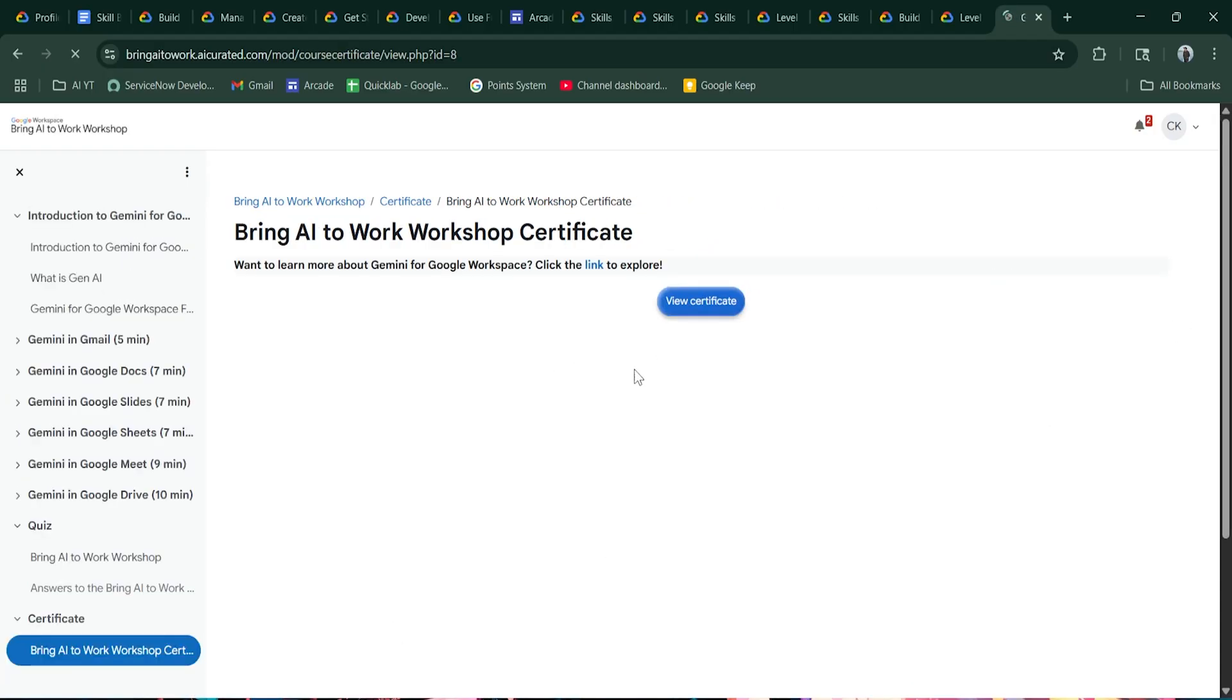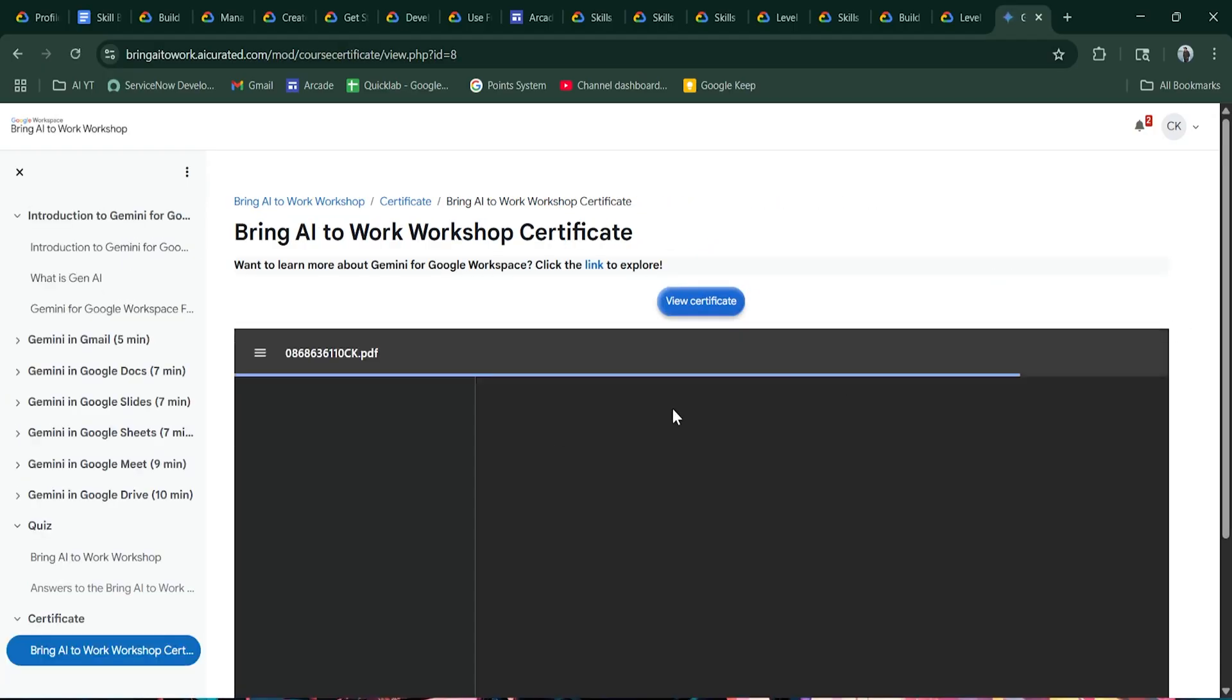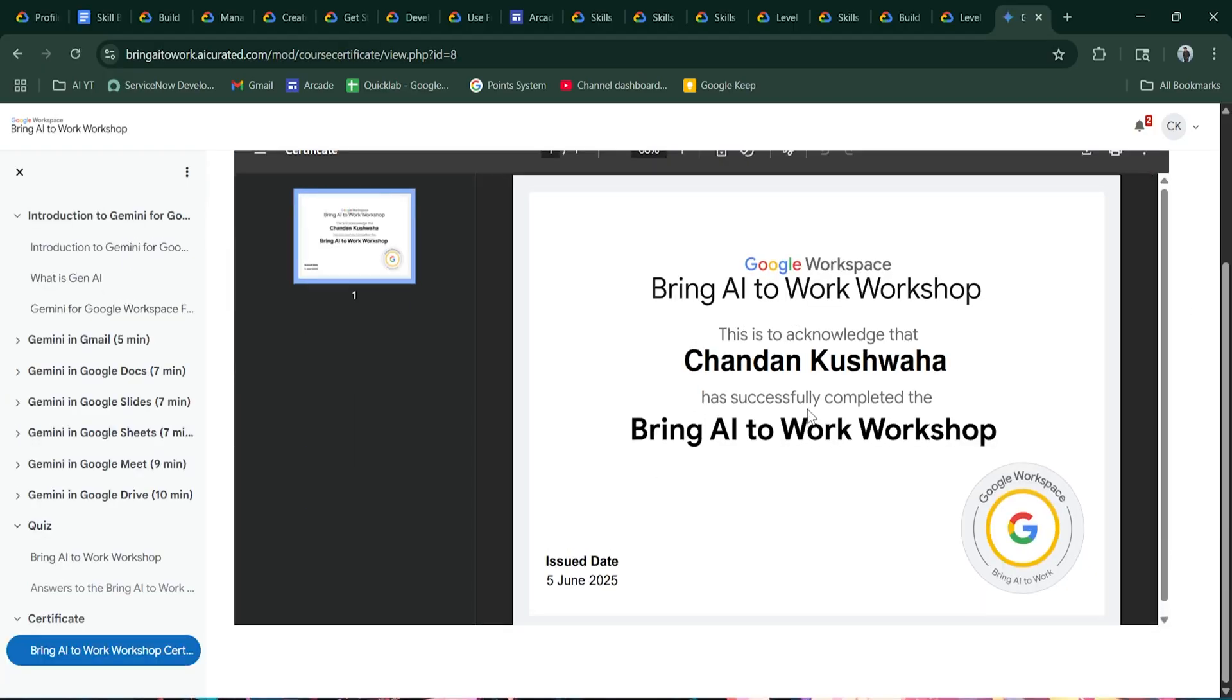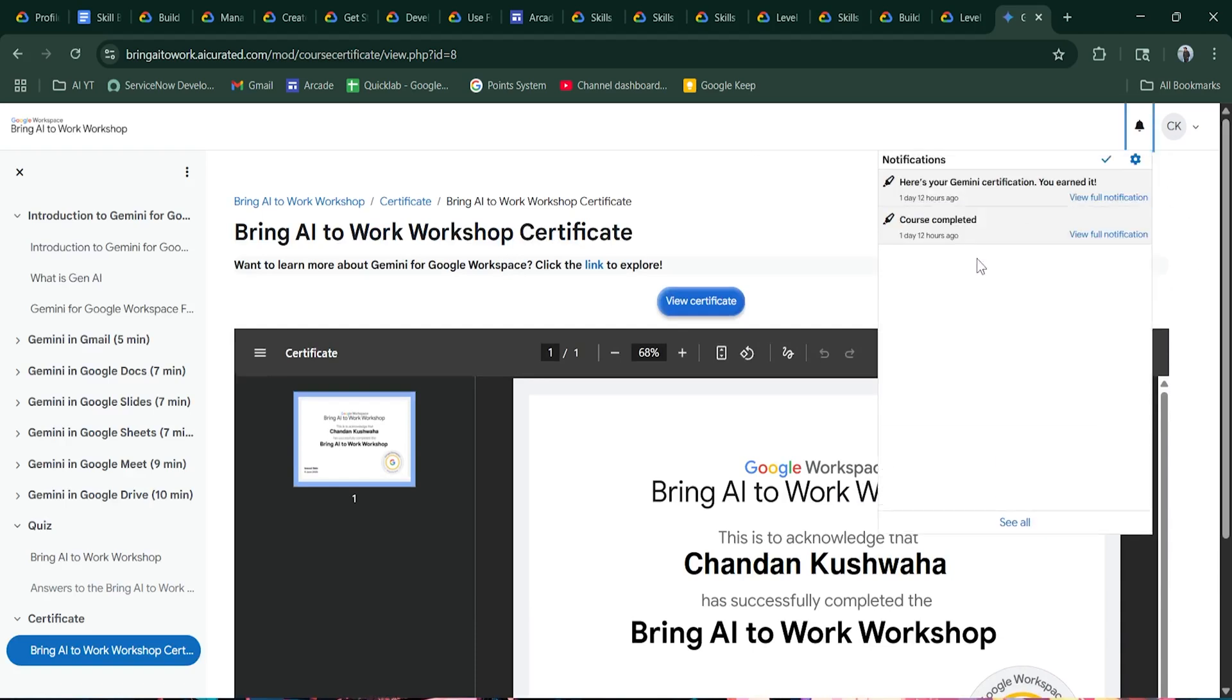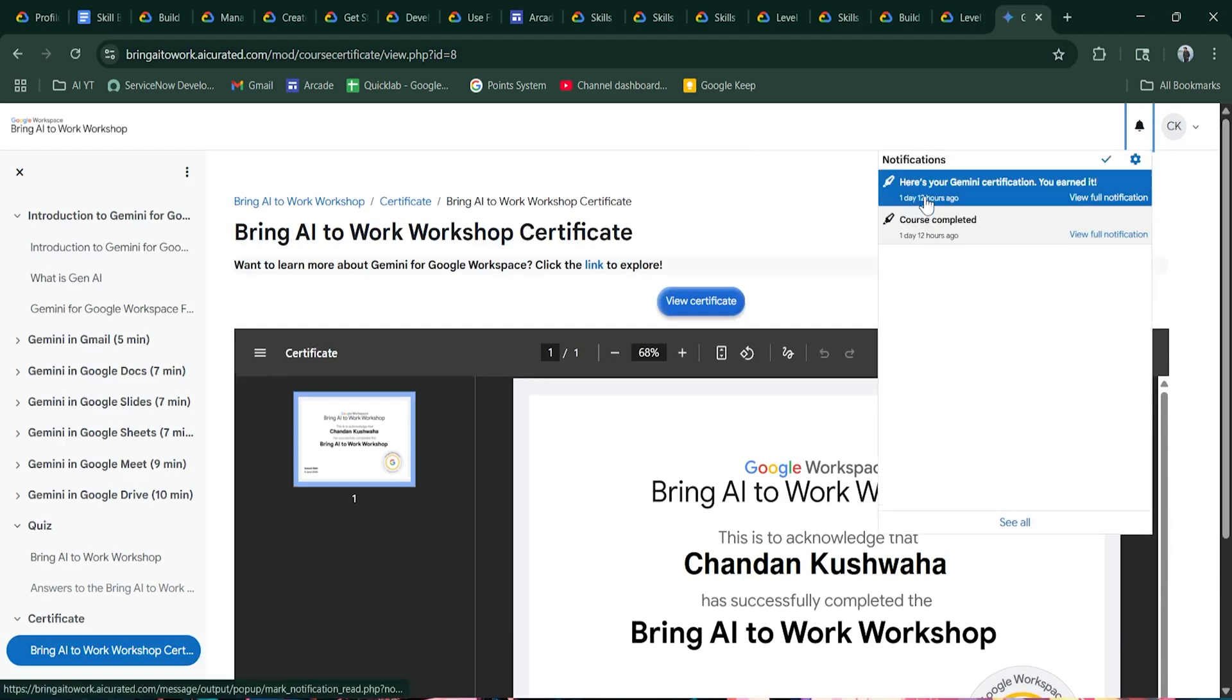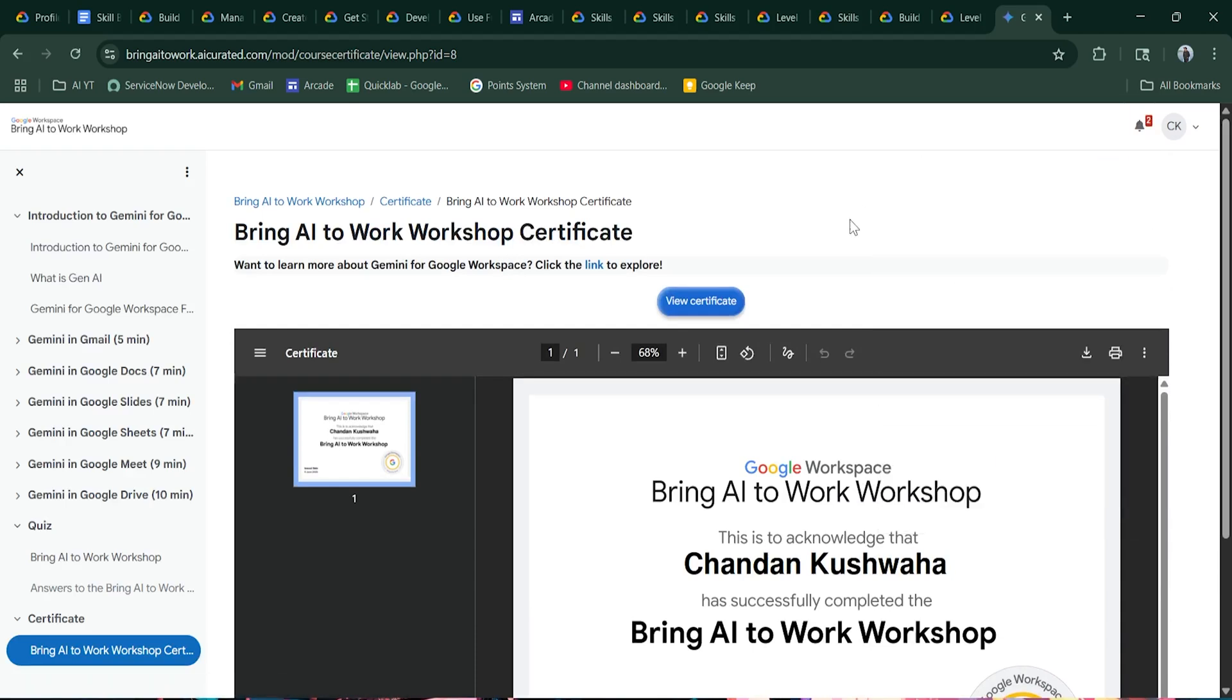And after that, you will be getting the certificate over here. In my case, I have already completed the course as you can see my certificate over here. And I will also get a notification that you have earned the certificate. That's all.